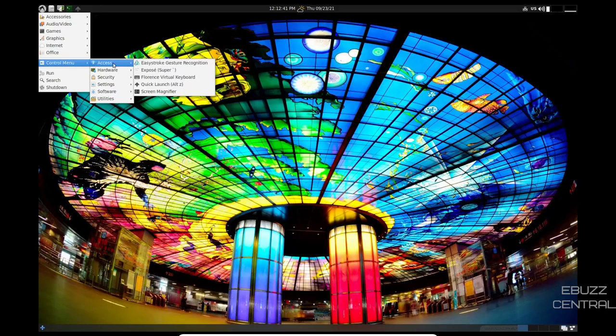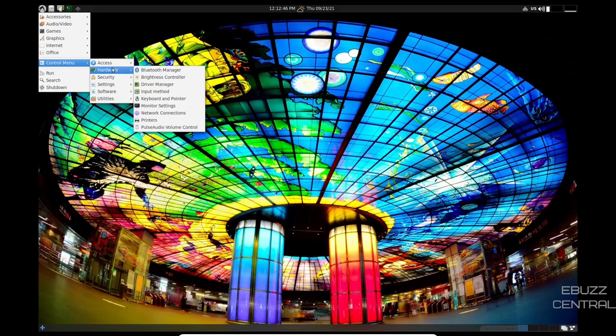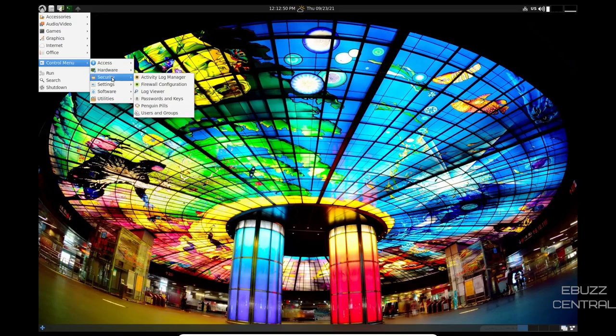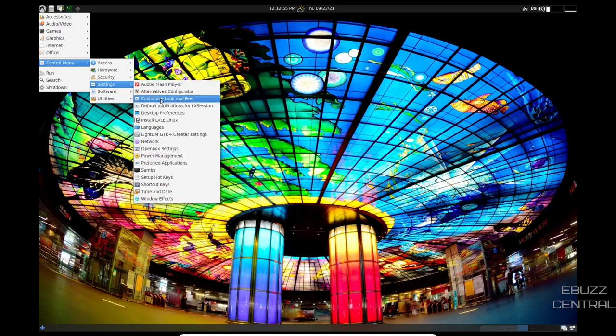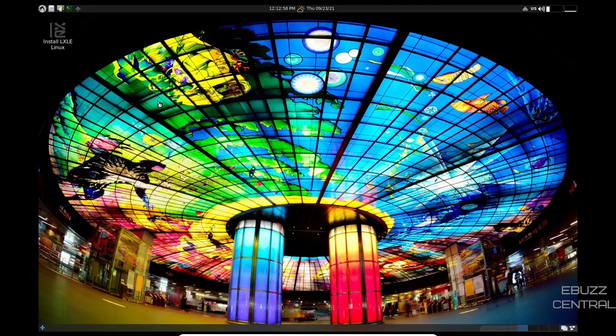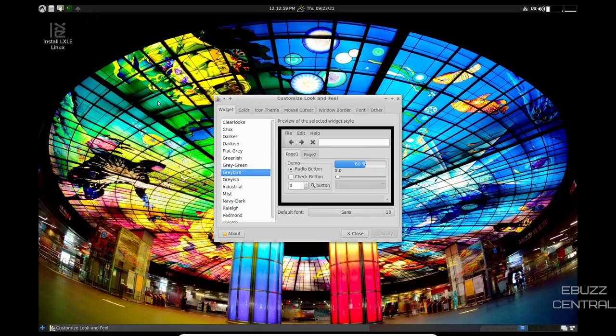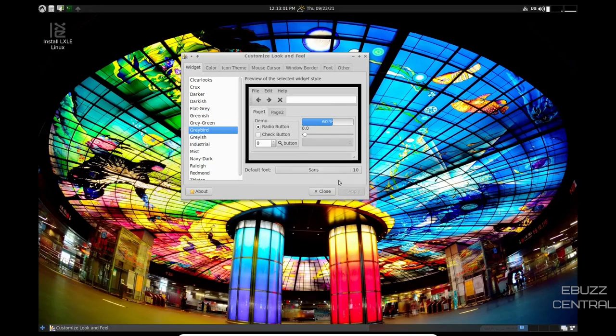You've got Easy Stroke, Gesture Recognition, Exposé, Florence Virtual Keyboard, Quick Launch. Hardware, Bluetooth, Brightness, Driver, Keyboard, Monitor. Security, Activity Log, Firewall, Settings. You can change Customize Feel and Look and Feel. Let's customize Look and Feel.